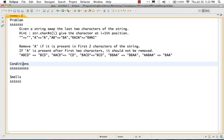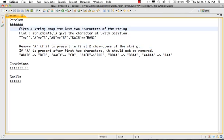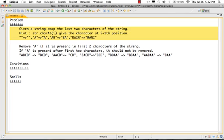The problem we are going to solve with test-driven development: we are going to solve two problems. The second one we will take in the next video. We will start with the first problem. Given a string, I want to swap the last two characters of this string.